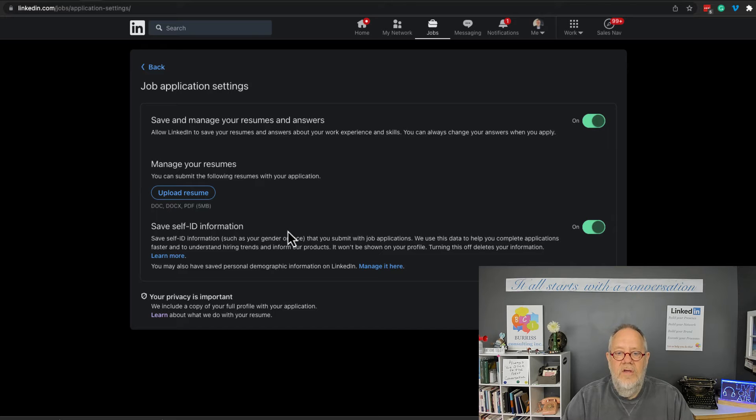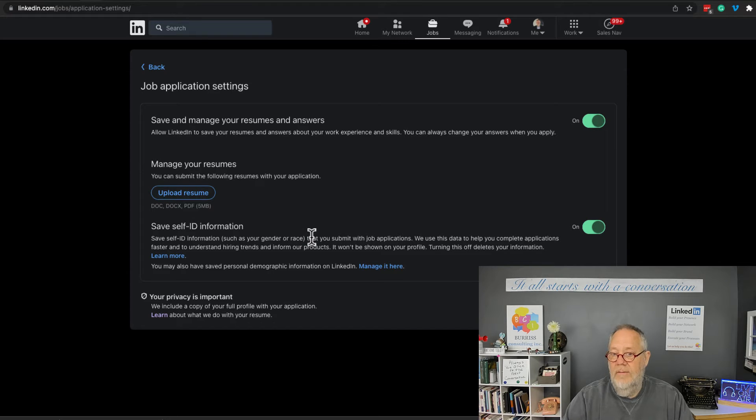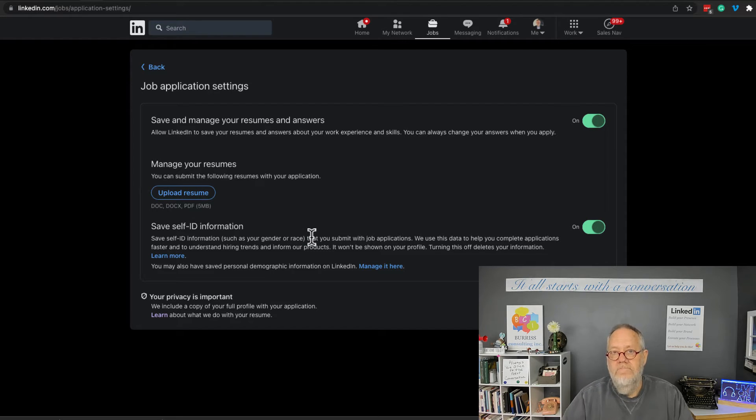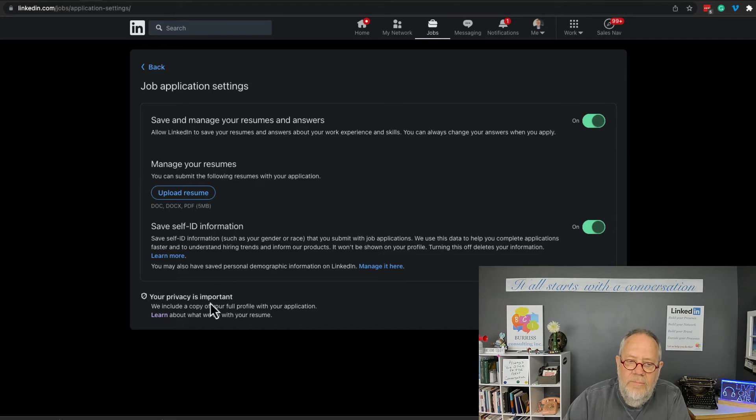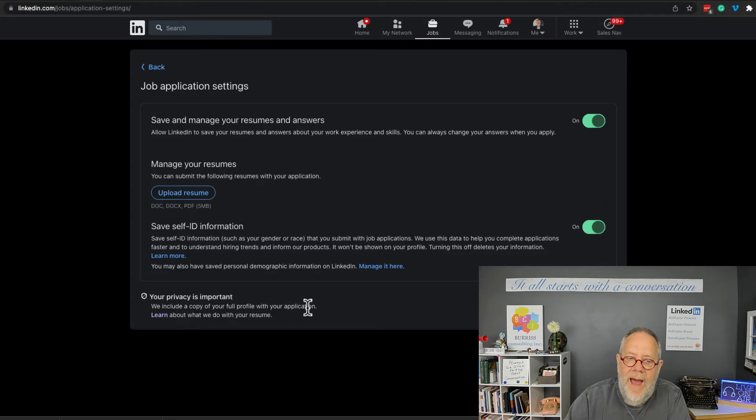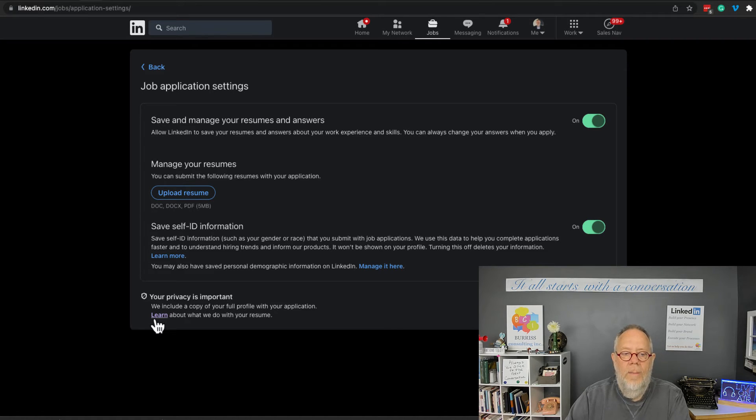Now the big question is, how does LinkedIn manage privacy? Well, look here: your privacy is important. We include a copy of your full profile with your application. Learn more about the privacy, what we do with your resume, right here.